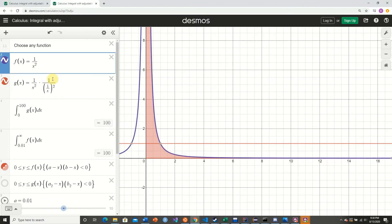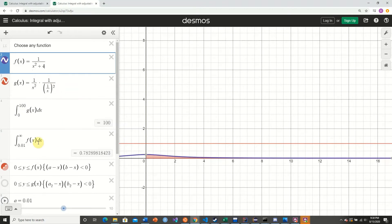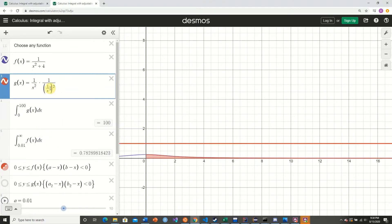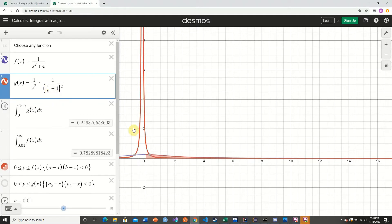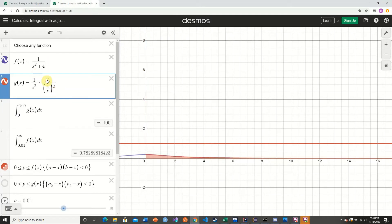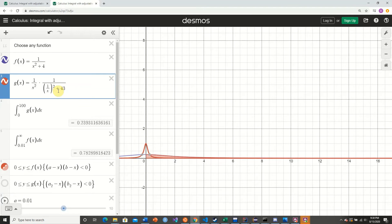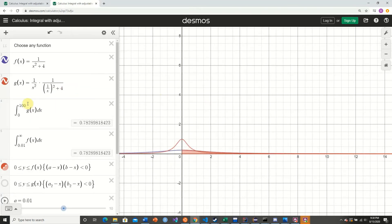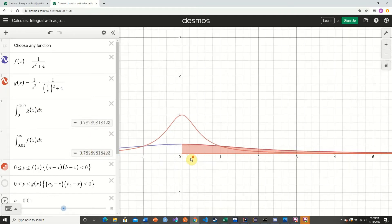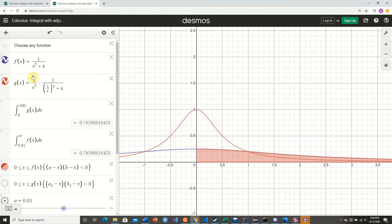Let's also change our example by adding plus 4 to the function. We add plus 4 to the equivalent form as well, but only to the inverse part — not inside the 1/x² prepend. As we see here, our approximate integrands remain the same. This is a cool way of writing the same equivalent function in a different form, and this is how we integrate to infinity by making a representation and integrating to 1/a as the upper bound.